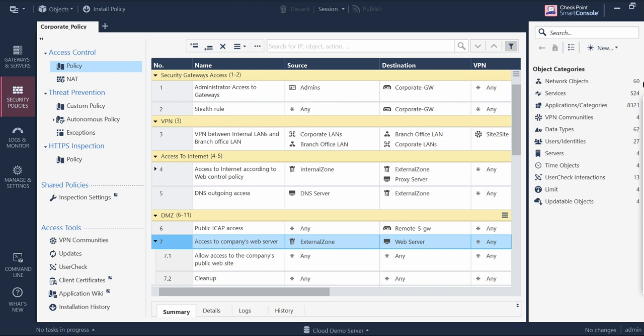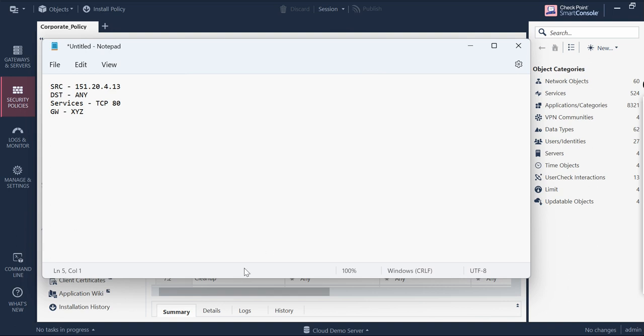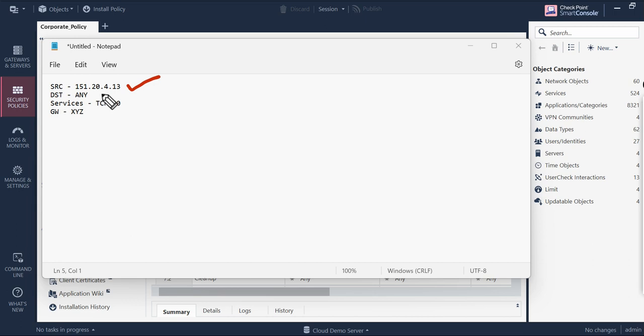As you can see on my screen, I have a demo environment with several policies configured. Out of this, for example, if I have a request coming from my customer that this is the source IP address, this is the destination, this is the service, and this is the firewall where we want to have a rule in place.